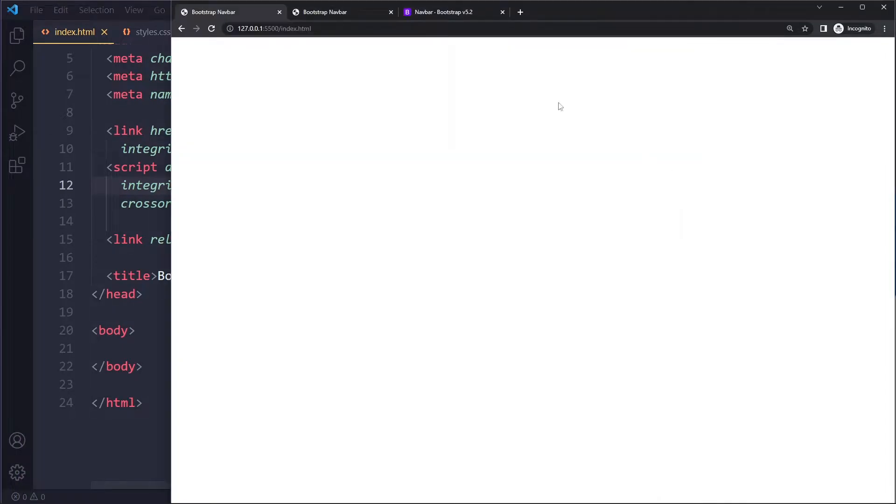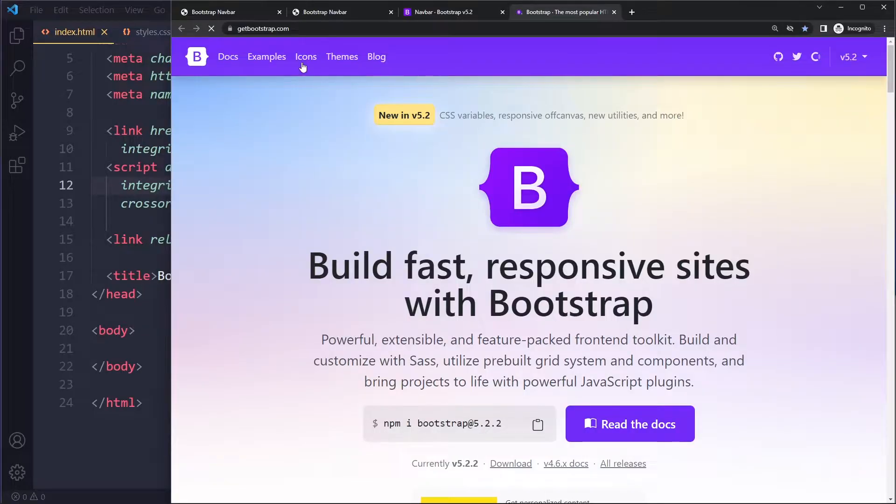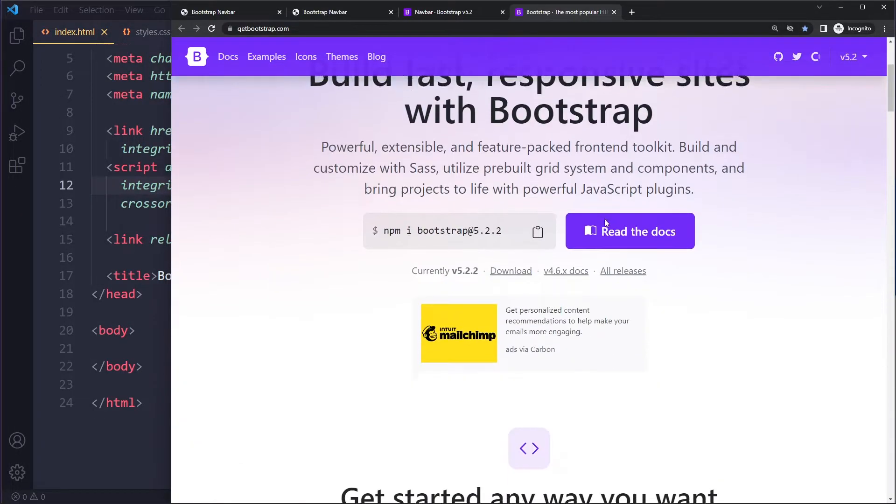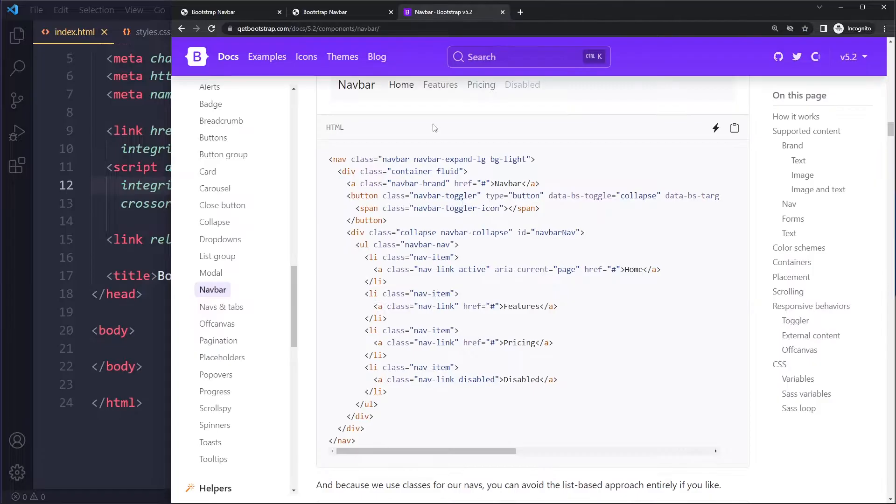You can get them by going to their website. On the home page they always show you the latest version and how to include this with their CDN links.